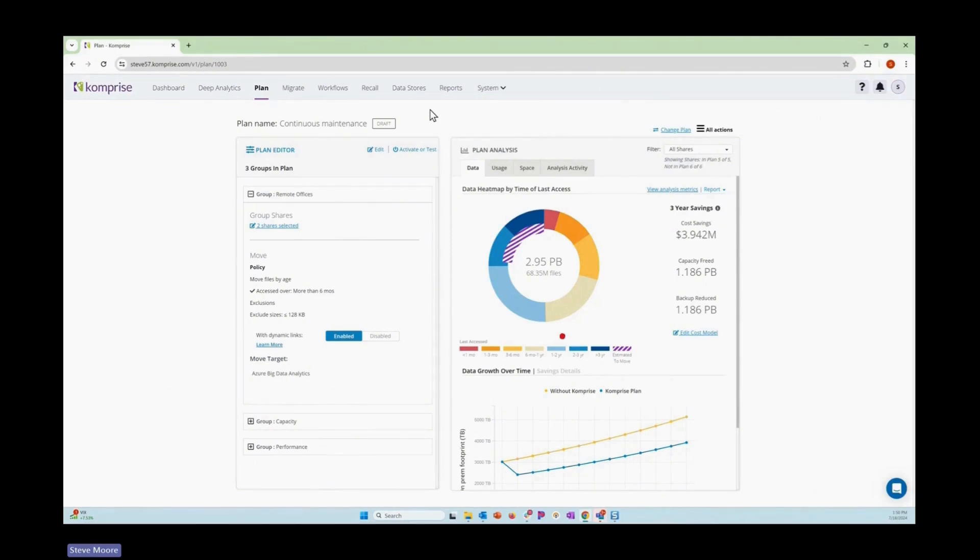When you log into Comprise, you'll come to our main plan analysis page, where you can see the data and see the shares that Comprise has been pointing to.